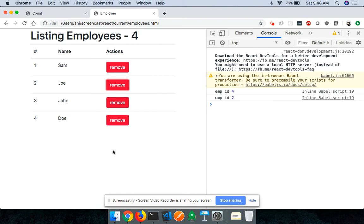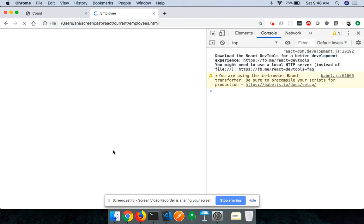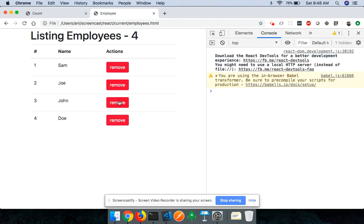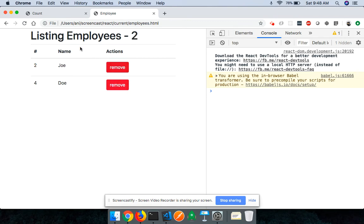Coming back and reloading the page, when I click remove on John you can see that John gets removed from the list. If I click remove on Sam, Sam gets removed from the list as well.